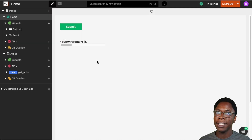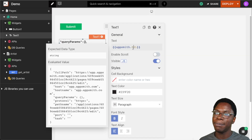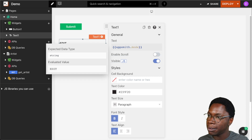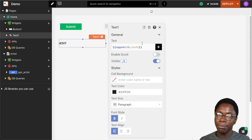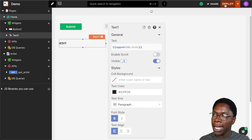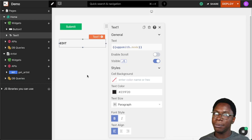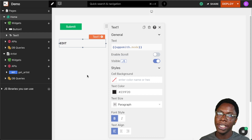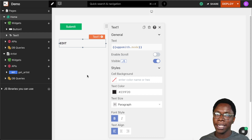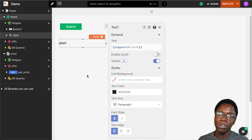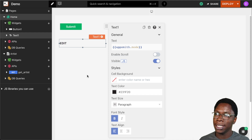The next property we have is the mode property, which specifies what mode the application is in. It can be accessed using appsmith.mode. We have two modes: the edit mode, which I am in right now, and deploying gives us the publish mode — the deployed version of the application. One use case would be to hide certain things you want visible only in one mode. For example, if you have a section you're working on and don't want it visible in published mode, you can control that using the mode object.